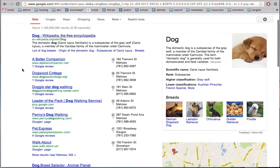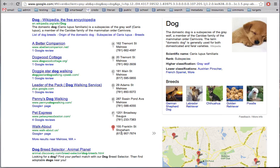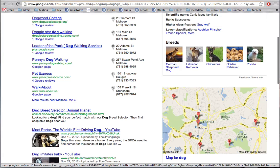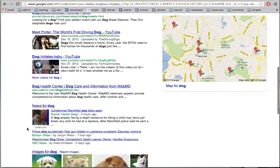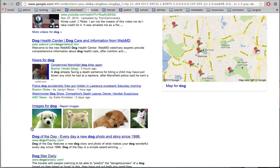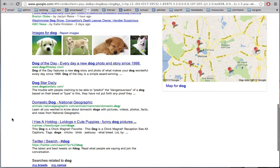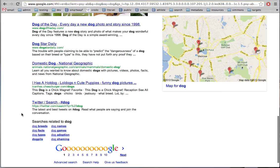Let's see what else is here. It looks like I have some places close to me that are related to dogs — you can also see those places on the map on the right. I have a dog breed selector from Animal Planet, a couple of videos, a dog health center, news items related to dogs, a dog wearing a sweater, and some images. I also see Dog of the Day, Dog Star Daily, something from National Geographic, and something from Twitter.